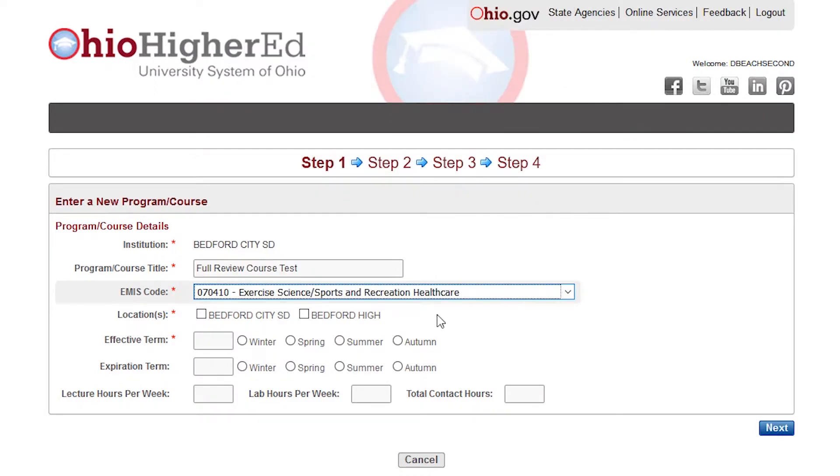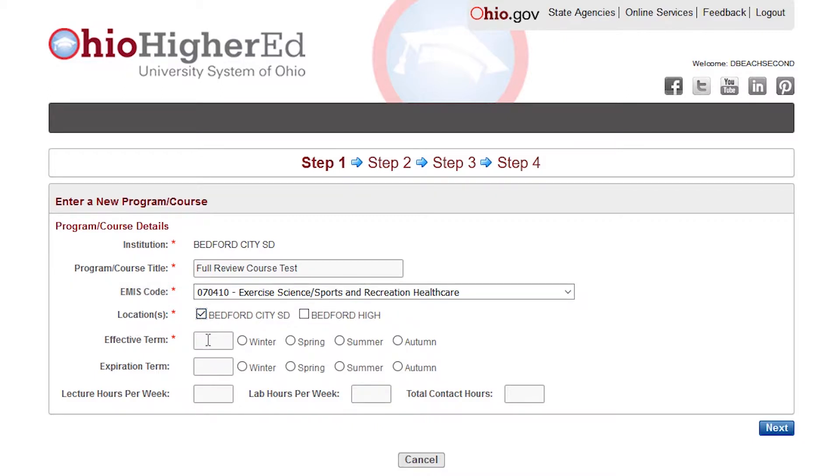Select the locations at which this course will be offered by simply clicking the box next to each location. If a location is not listed, contact Ohio Department of Higher Education staff.